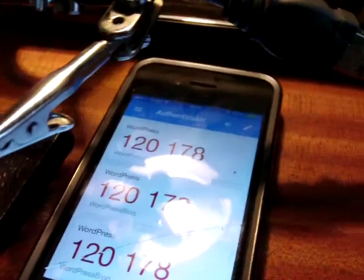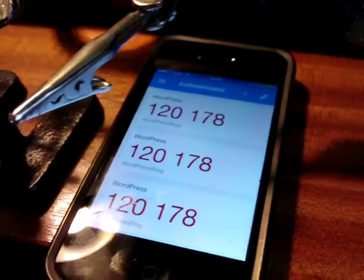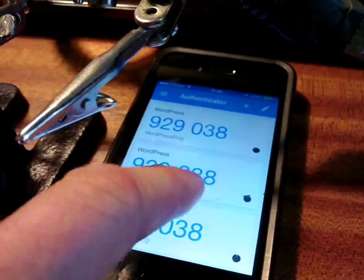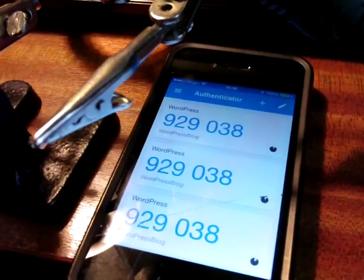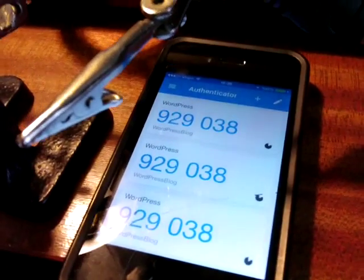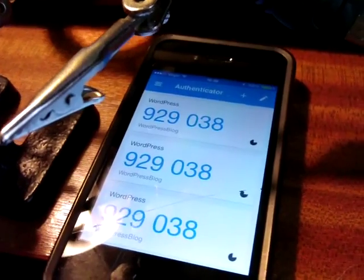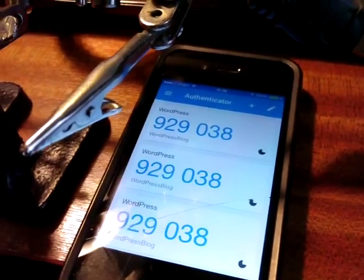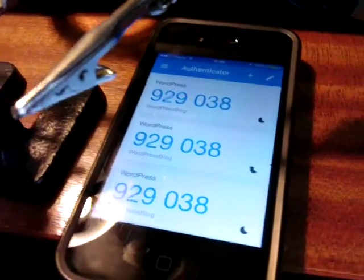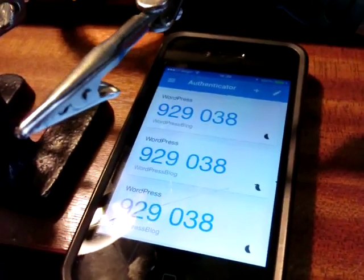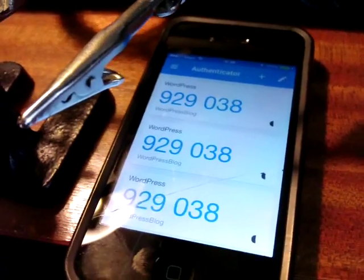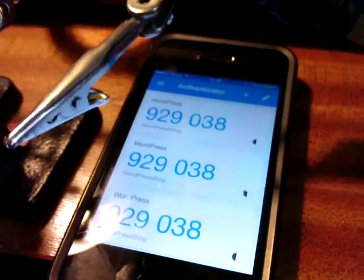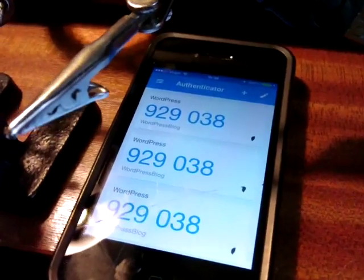This is the Google Authenticator. This is a piece of software that runs on most phones. Again it changes the number every 30 seconds but you can use it with Google, you can also use it with your own site and you can use it with a number of services. DigitalOcean I think is the biggest one using it at the minute but there's a lot of people out there doing it and hopefully there will be more as well.